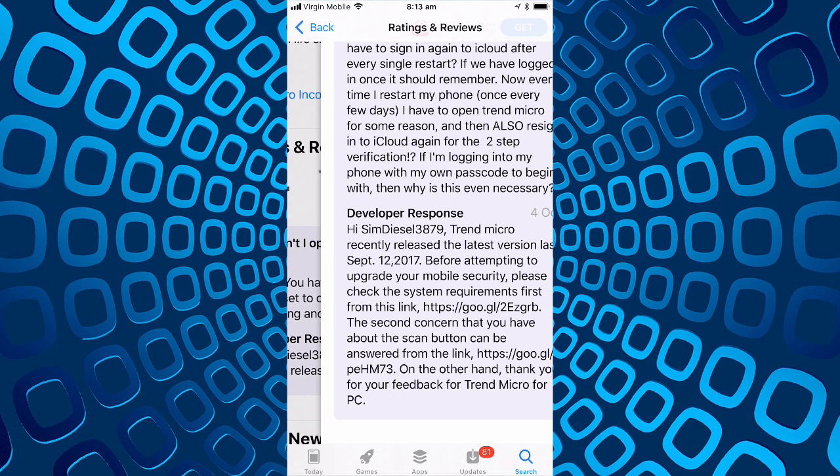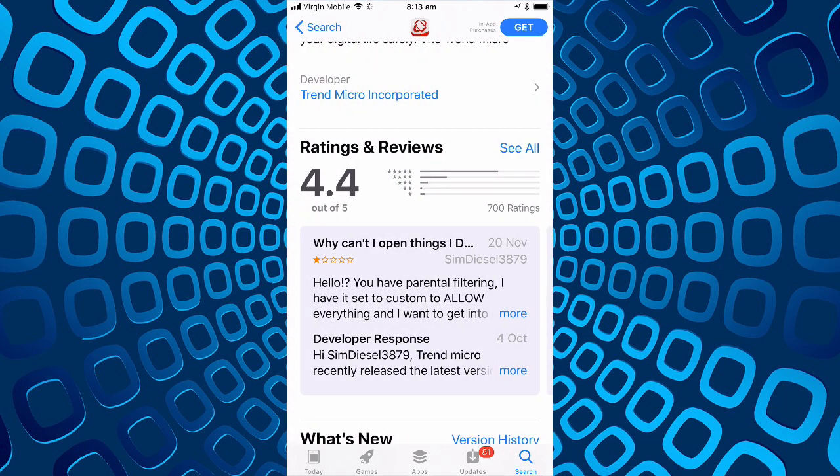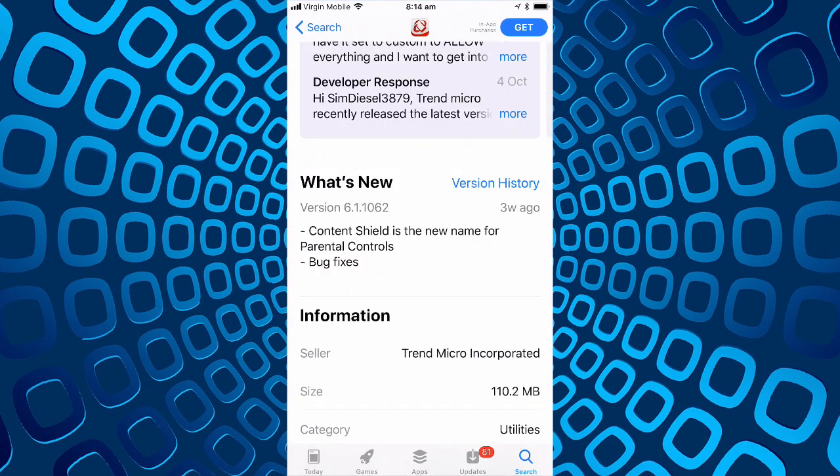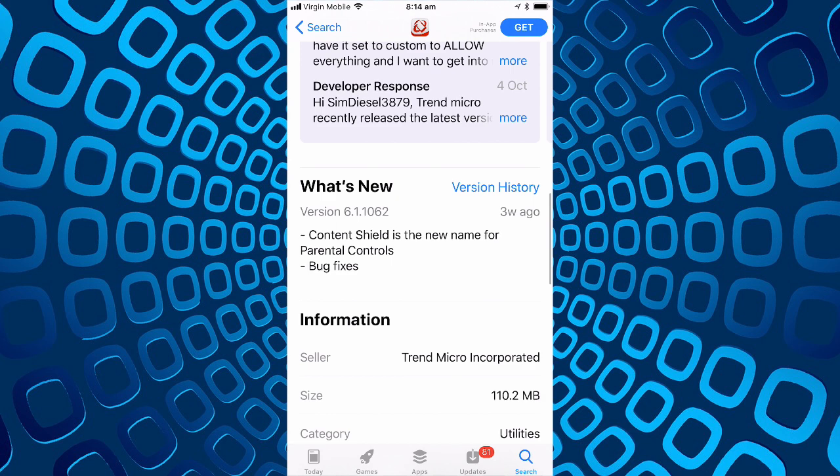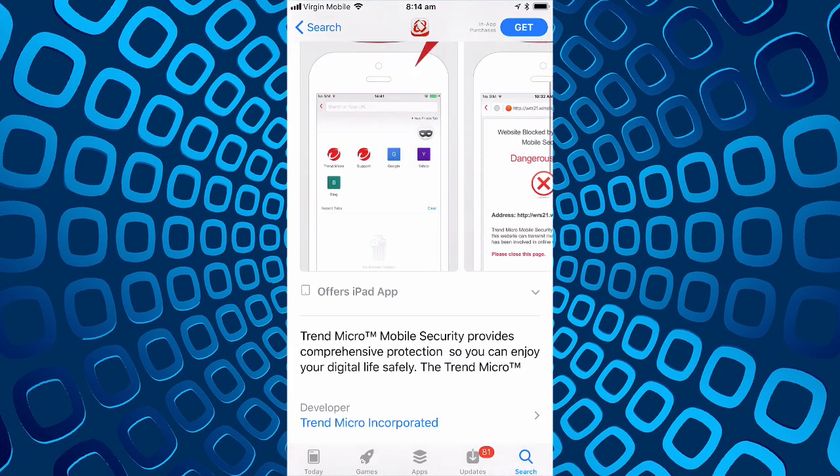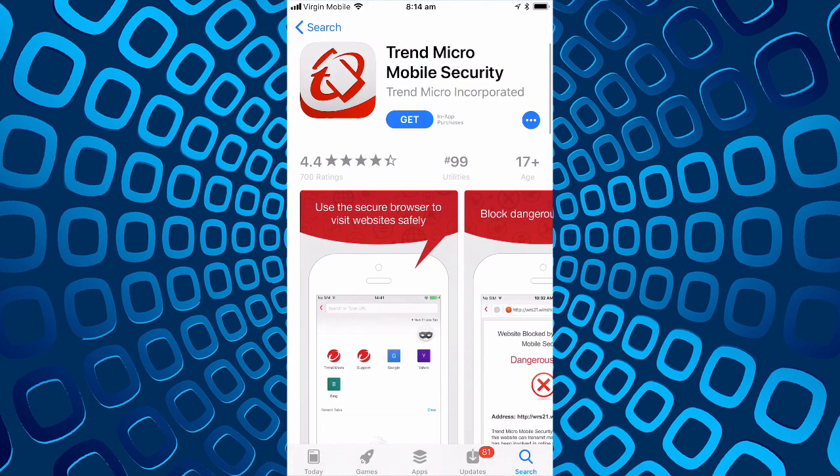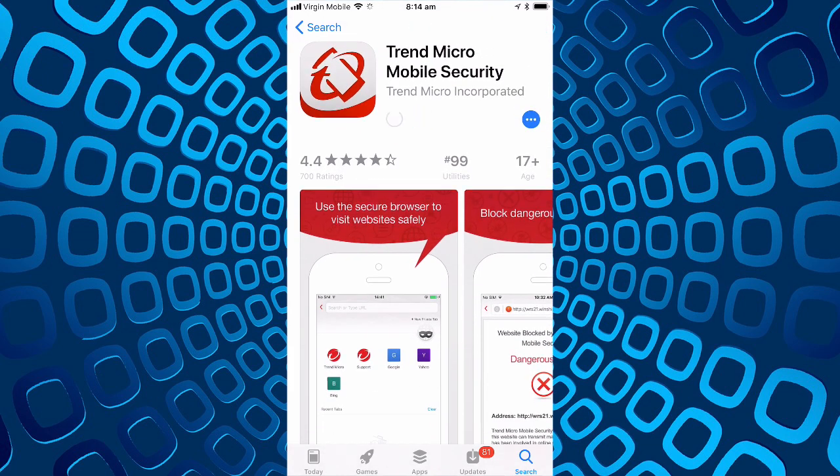Then it says thank you for your feedback on Trend Micro for PC, so that developer response seems to be completely out of line with the actual query that the review raised. It's recently been updated three weeks ago and they say they've changed parental controls to the name of content shield. So we'll get this and have a look at it.